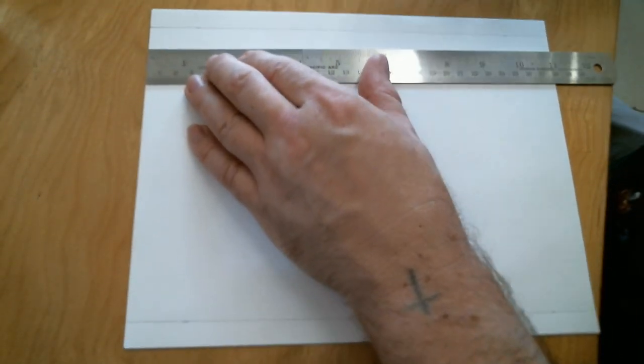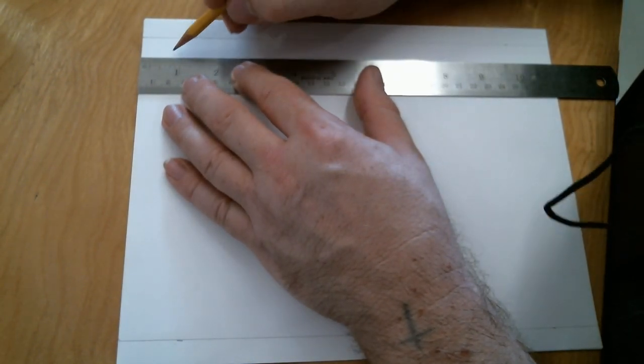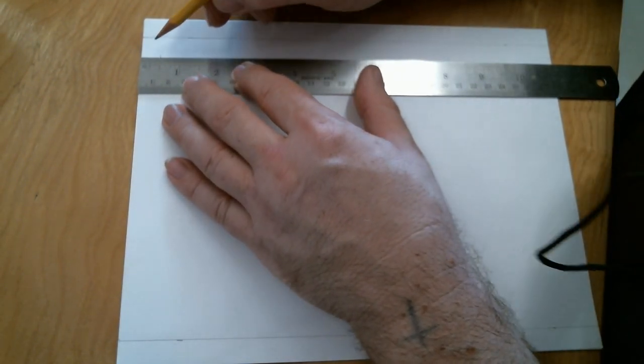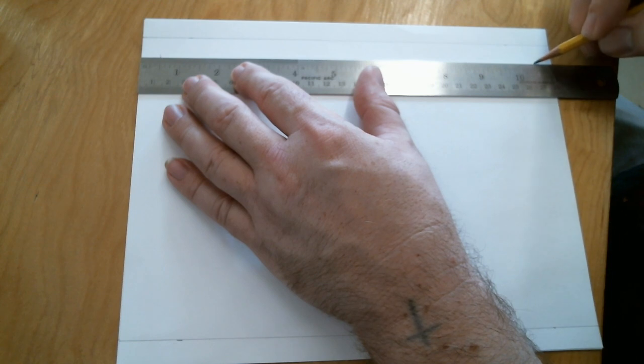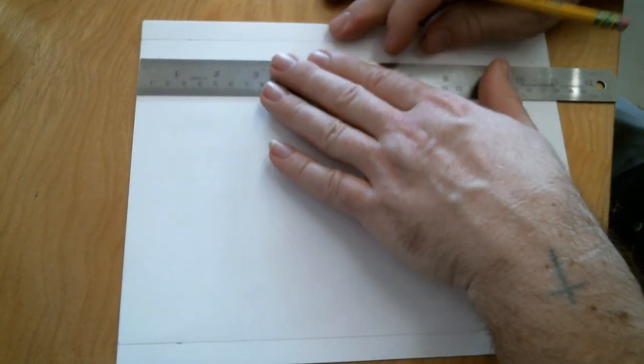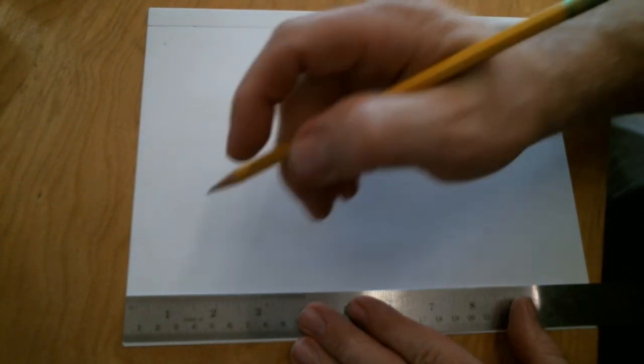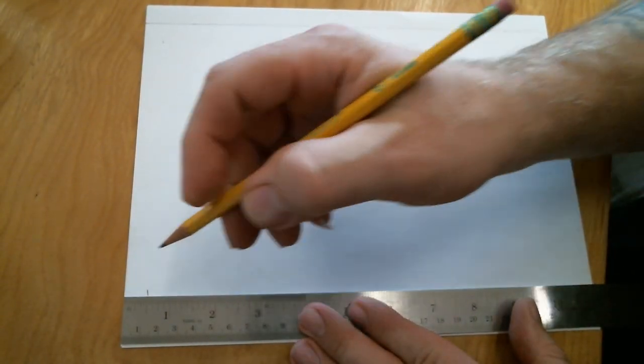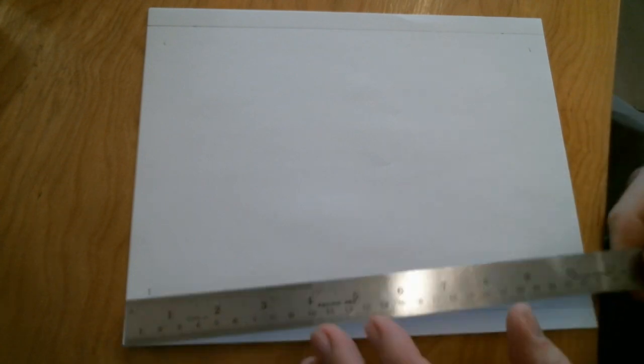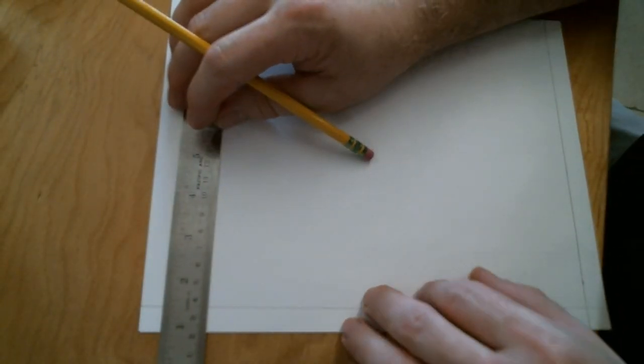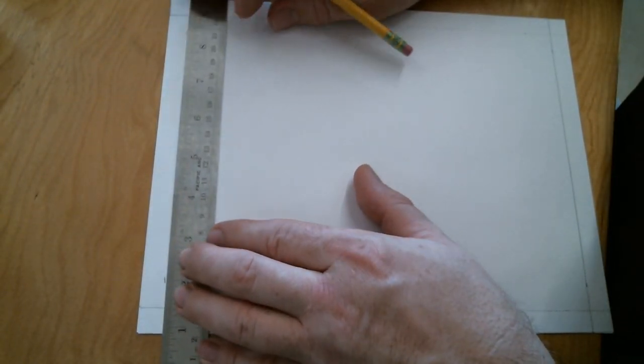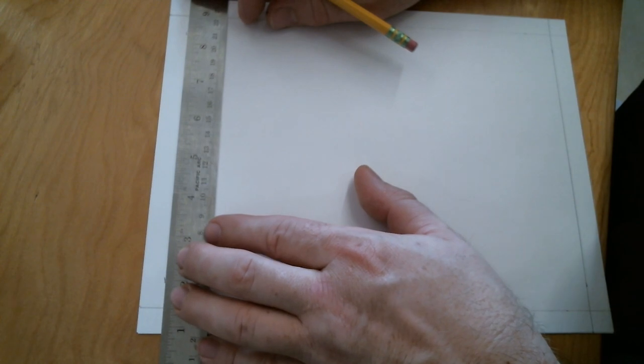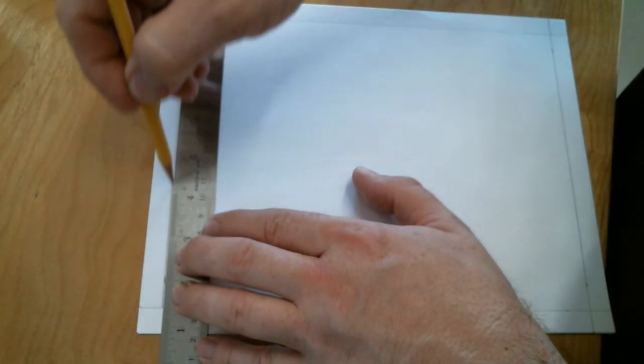Now putting the zero on the top edge of the paper, I'm putting a mark at a half inch and eleven and a half because the paper is twelve inches long. Then I come over here to this side and again, put the mark at a half inch and eleven and a half. Now I'll turn my ruler, line up those two marks. Here I am putting the ruler on the eleven and a half inch marks and drawing a line. Then I go up to the top, put the ruler on the half inch marks from the top and draw the line.